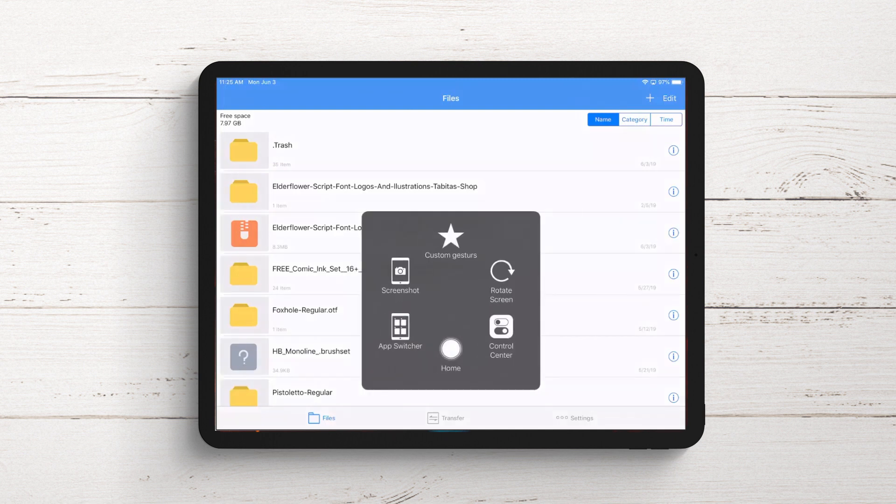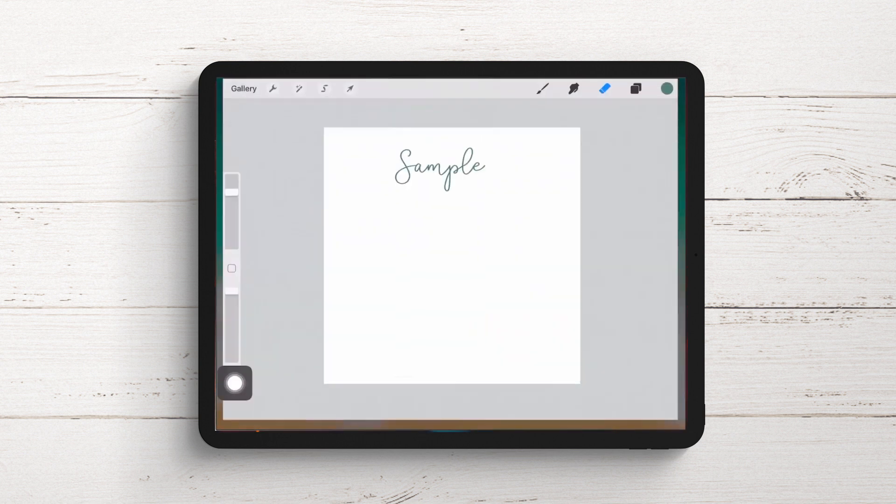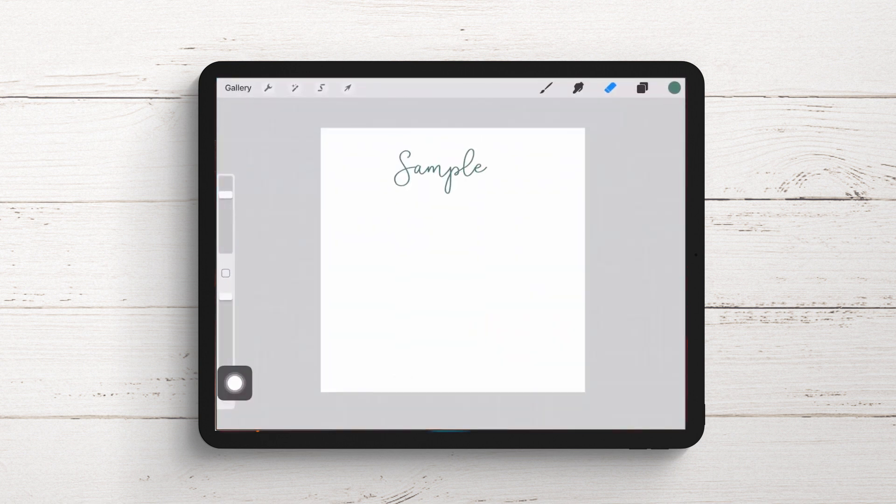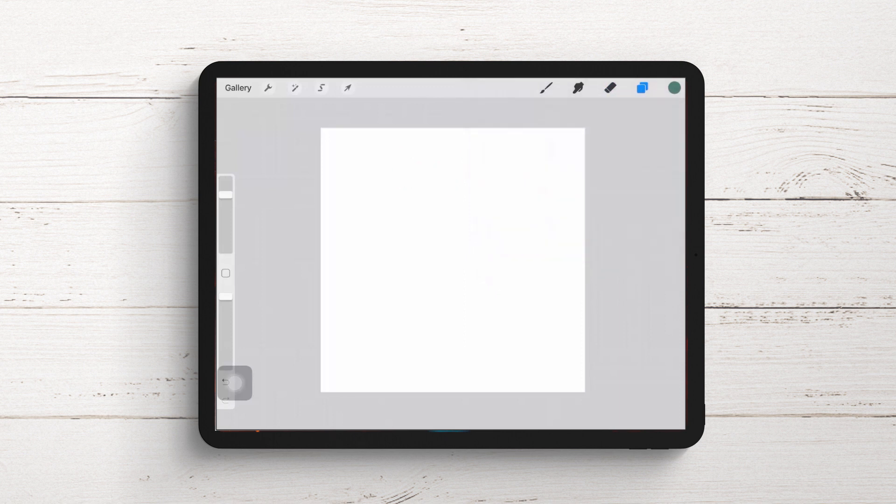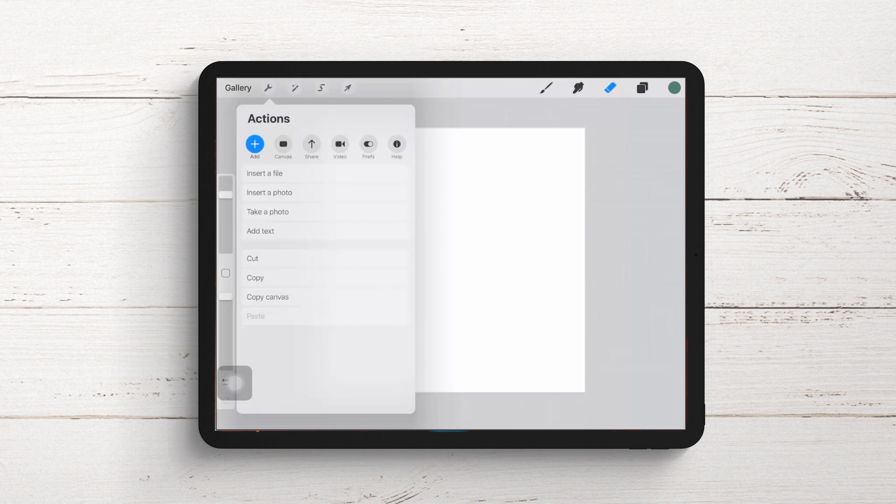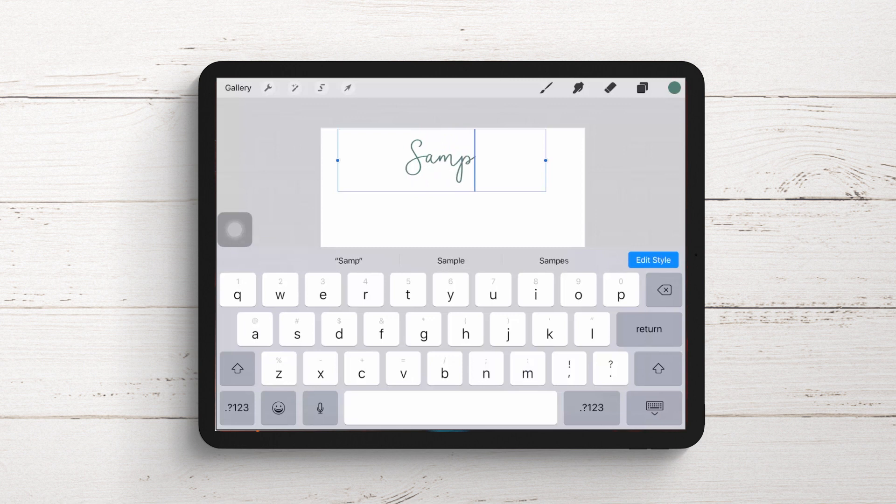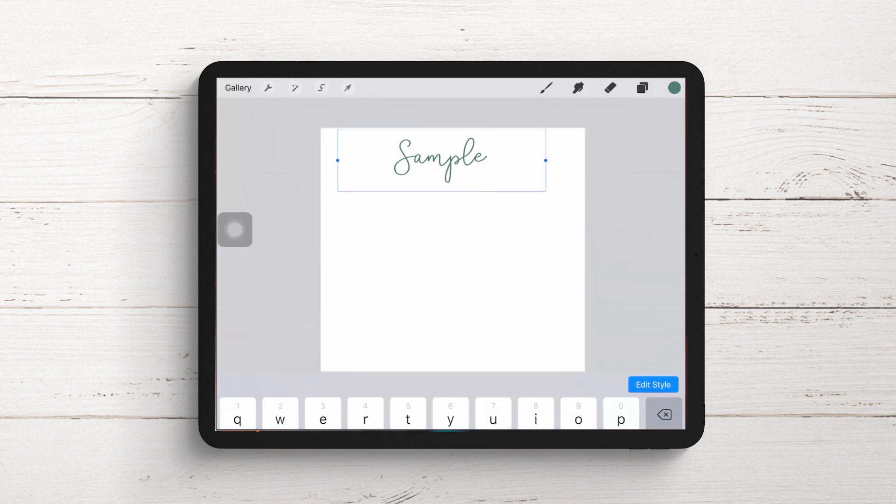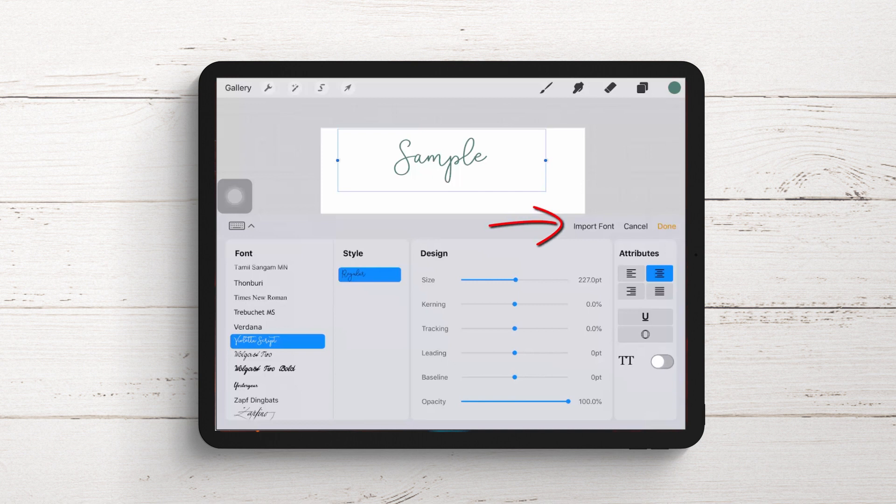Let's head back to Procreate, because the other way of installing fonts is from inside Procreate. I'll delete this sample text. We're going back to the gear icon, back to add actions, add text, and I'll call this sample again. I'll tap on edit style. But instead of selecting a font, we don't have the Elderflower font installed yet, so we'll tap on import font.